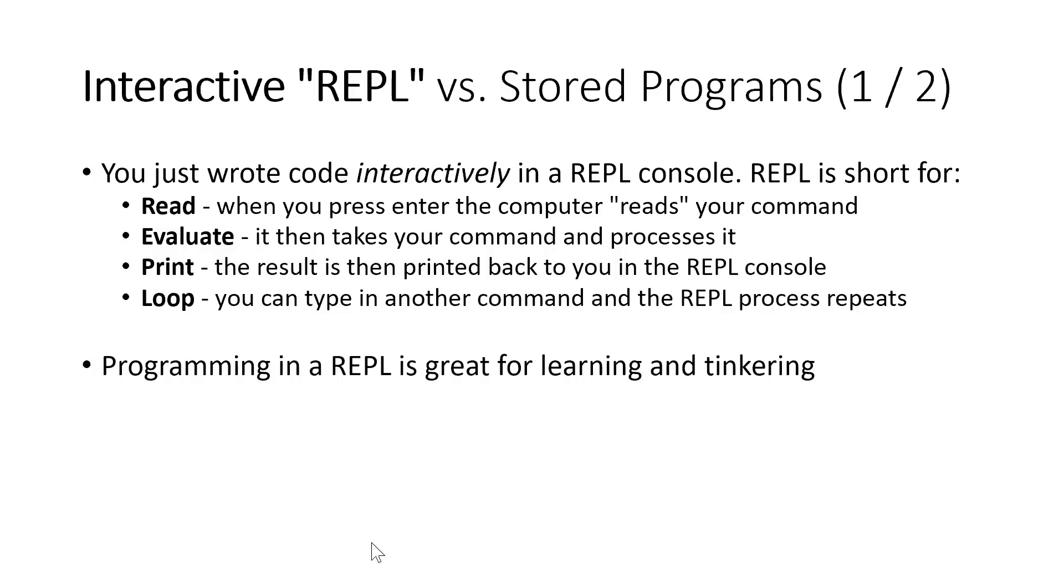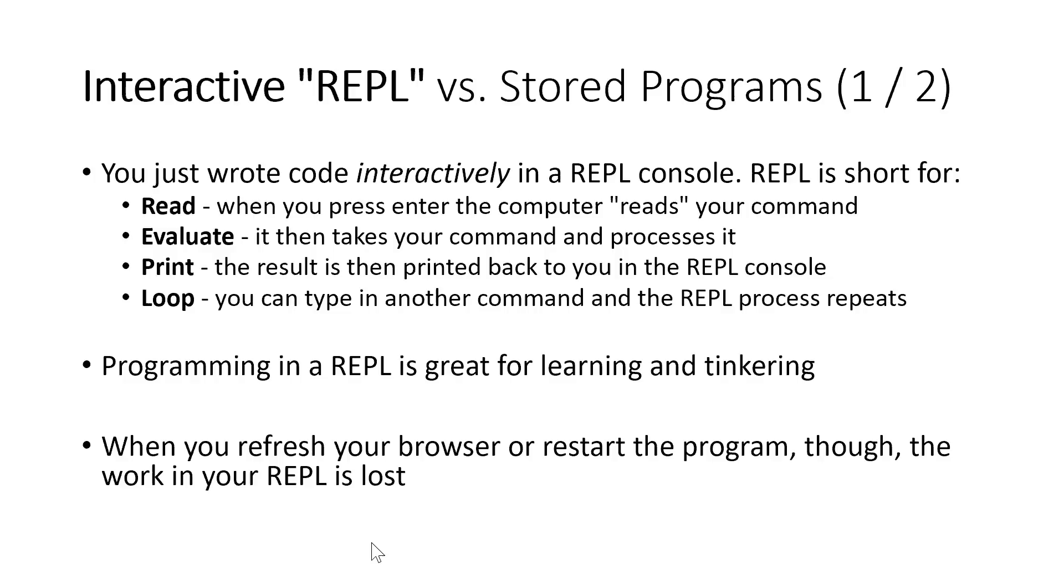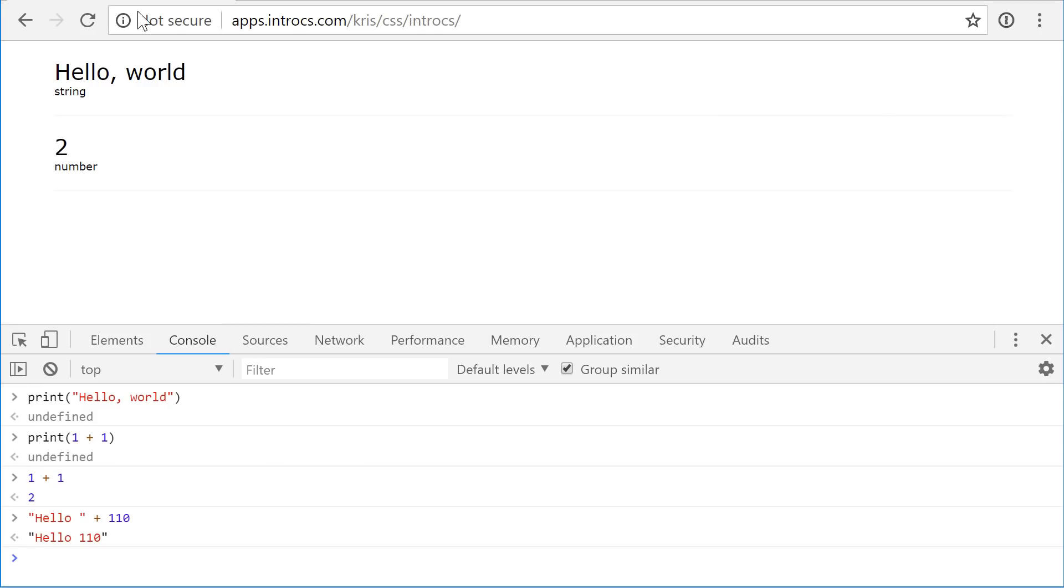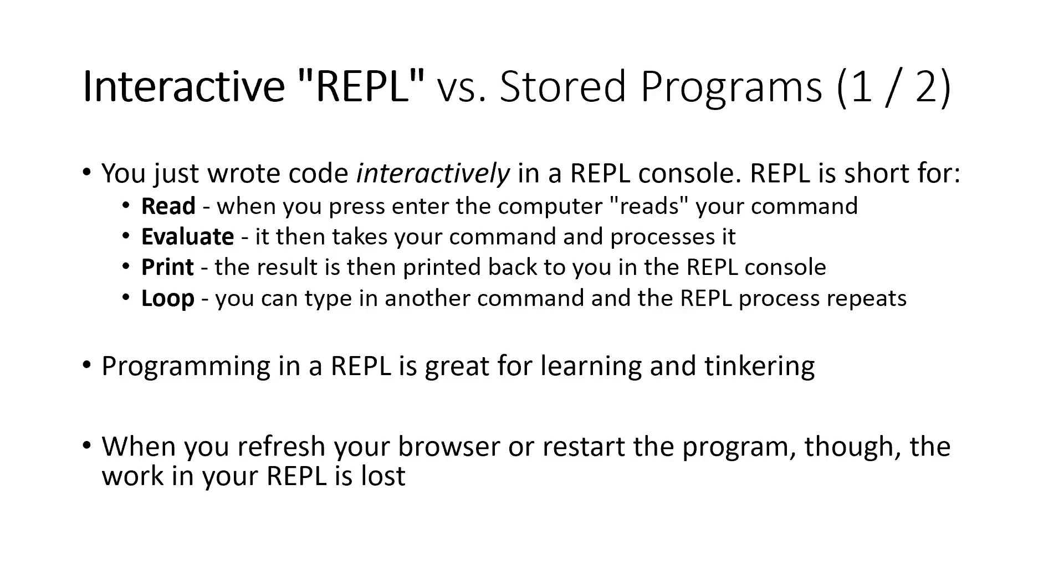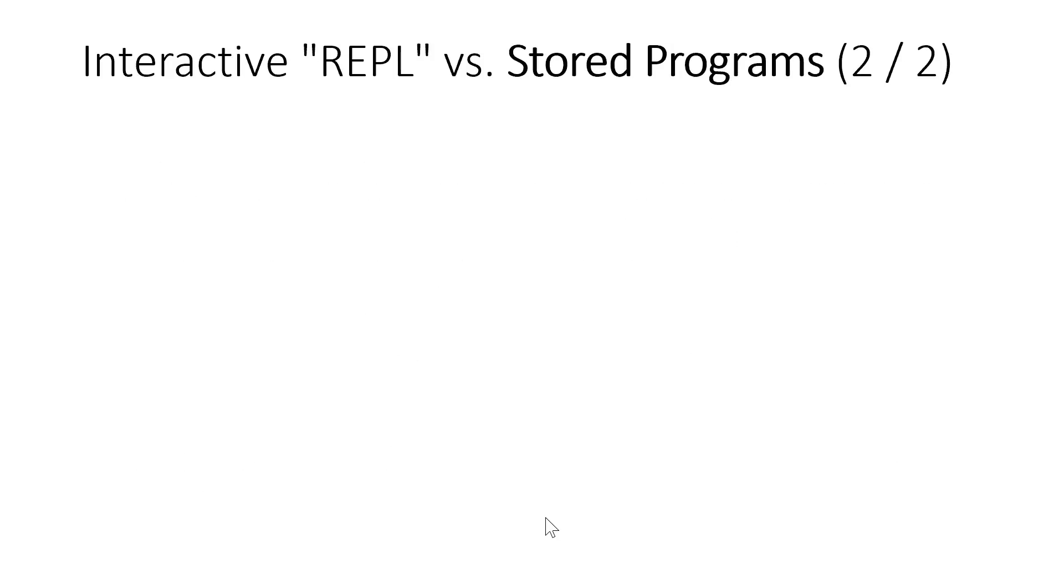Programming in a REPL is really great for learning and tinkering with ideas. But the downside to it is that when you refresh your browser or restart your program, any work that you had is lost and there's no real good way for you to save it, right? So if I go back to my browser and I press refresh, we're back at a clean slate. It's as if no lines of code had ever been written and run inside of this little program. And so a REPL is really for experimentation and trying out ideas.